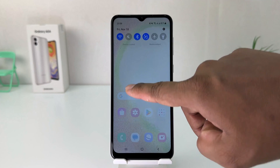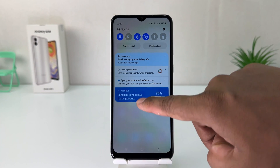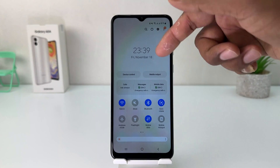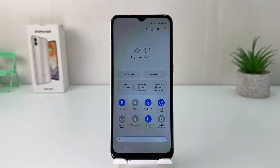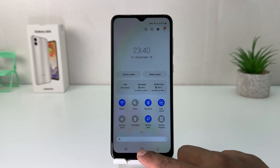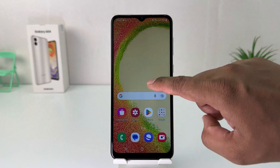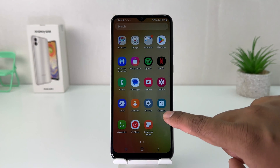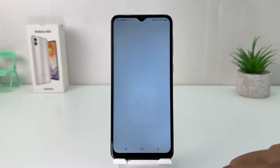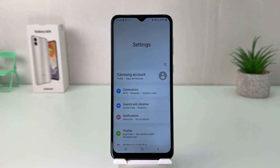For example, on my phone right now it's showing a 24-hour clock format, and I want to make this 12-hour clock format. So what you have to do is go into your Samsung Galaxy A04 settings section.